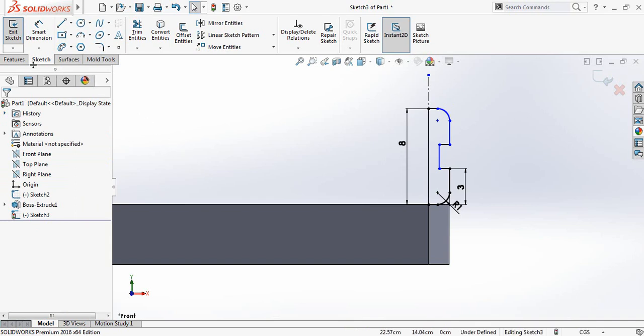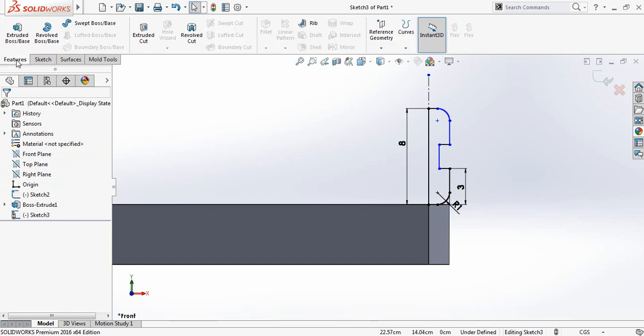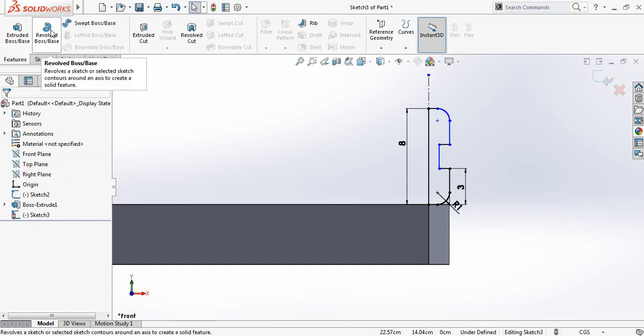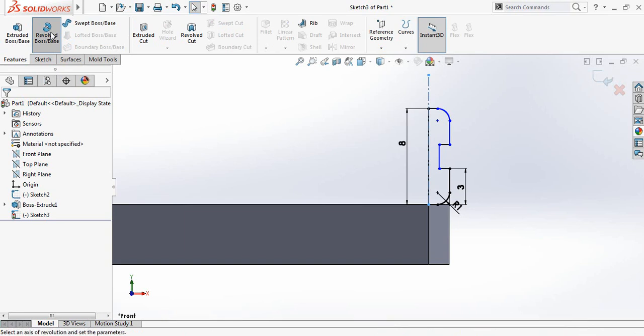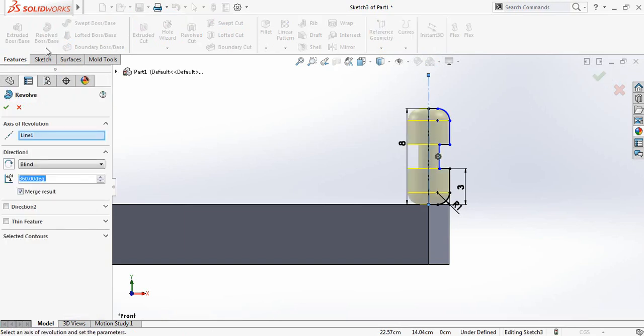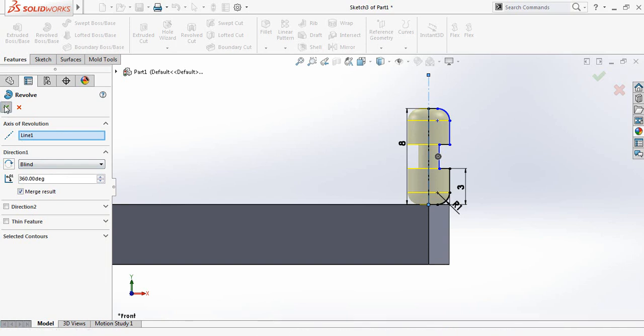Now go to features and click on revolve boss or base. It is 360 degrees, blind. And OK.